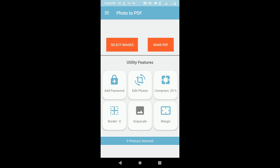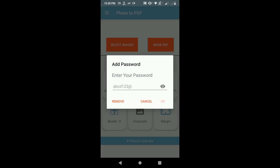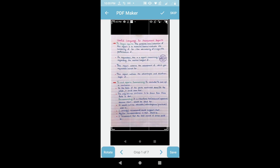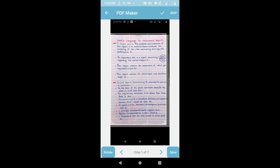If you want to add a password to your file, click here and type the password. If you want to edit your photos, click on 'Edit Photos' — from here you can edit your photos.